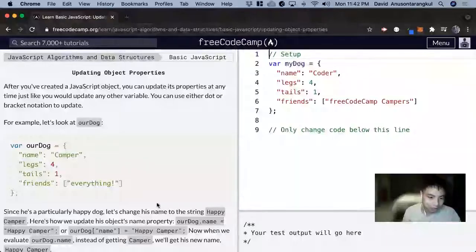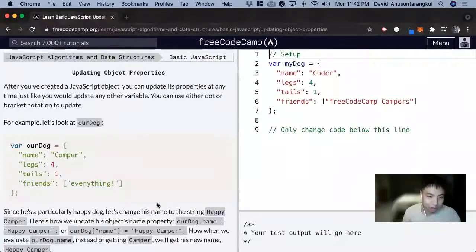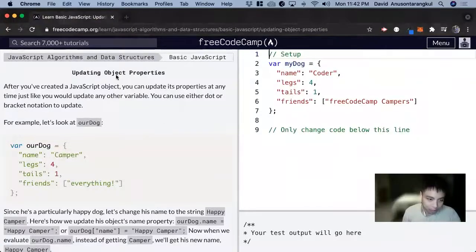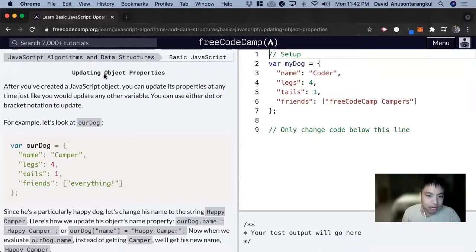Hi, my name is David. Today we're going to do a JavaScript tutorial on FreeCodeCamp, and we're going to learn about updating object properties.